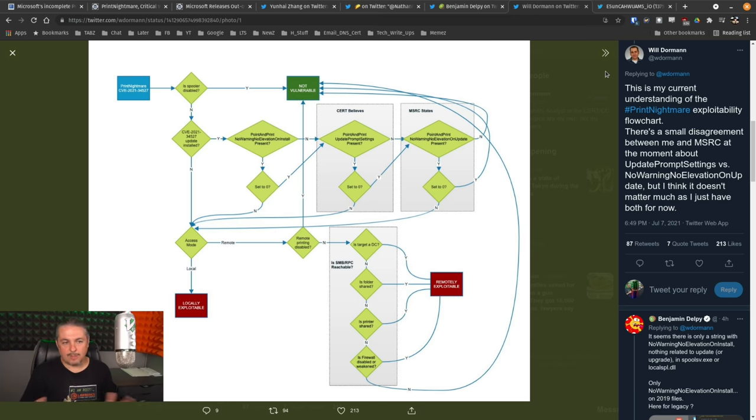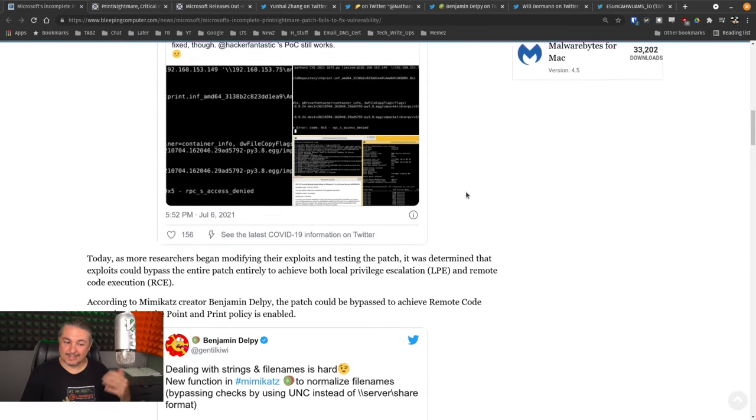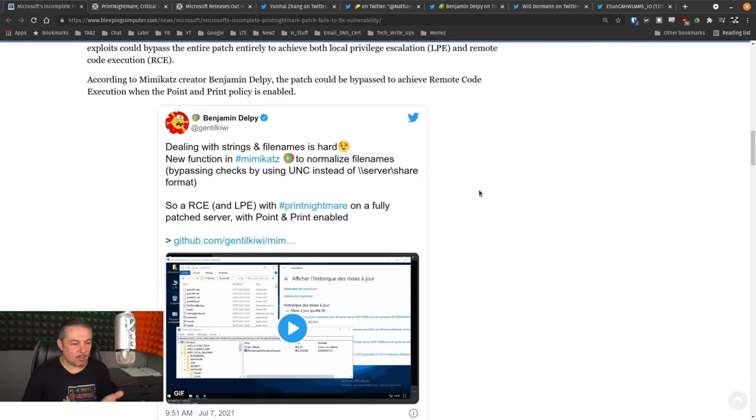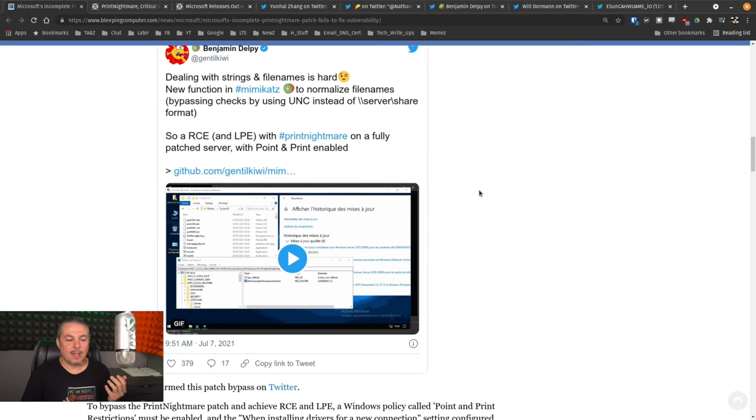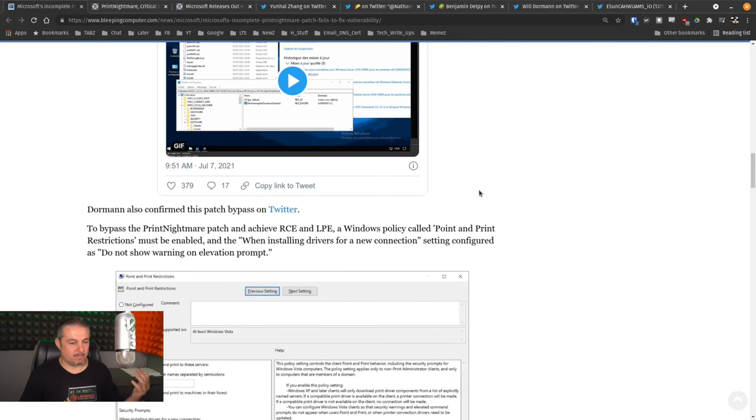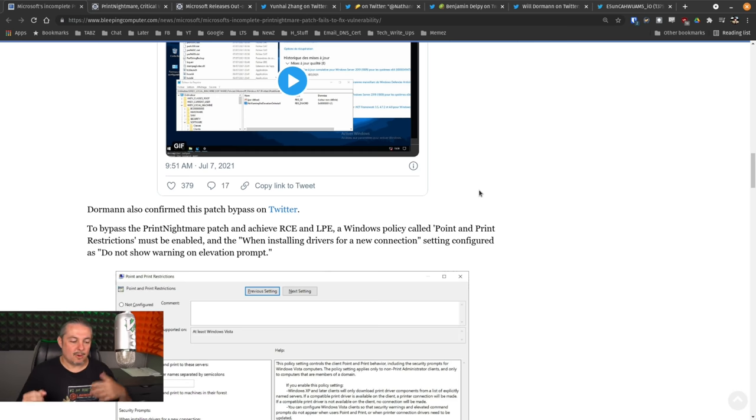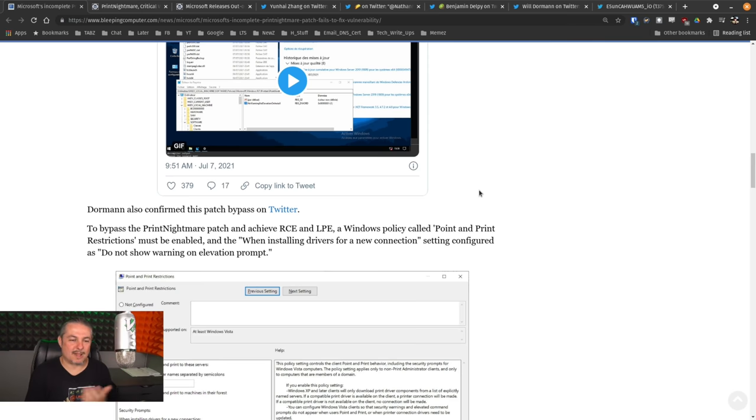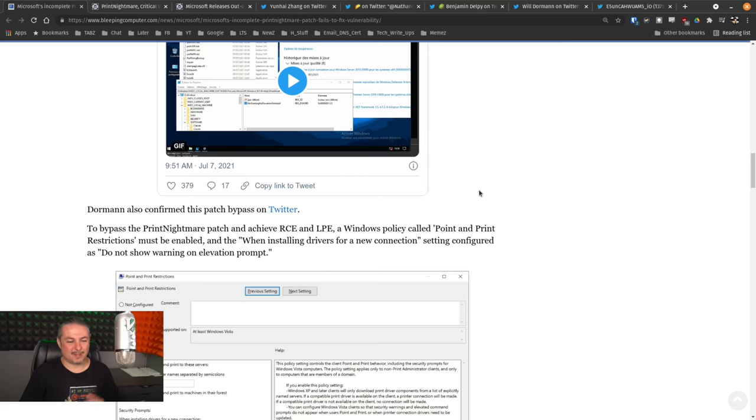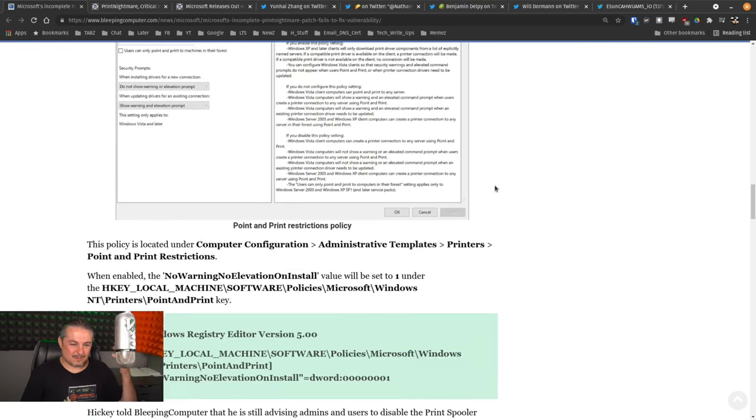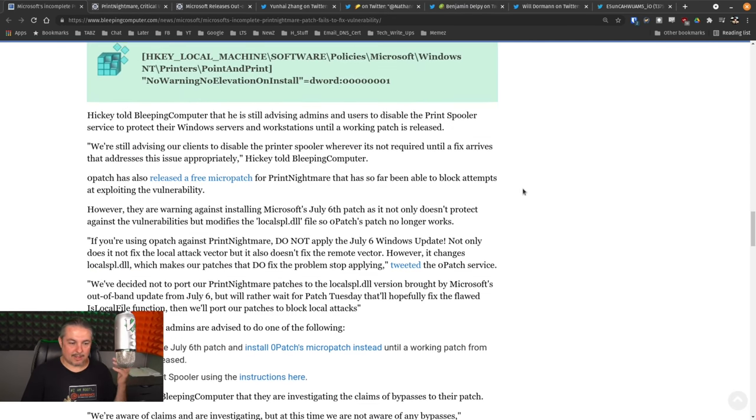So I will leave links to all this. And of course, the Bleeping Computer article that breaks down things in a few more details of the history of it, because the mistake of people thinking it was fixed the first time is what led to another security researcher independently releasing some of their proof of concept code. And of course, that proof of concept code works when the security problem is not remediated properly. Therefore, this is already out in the wild and being exploited.